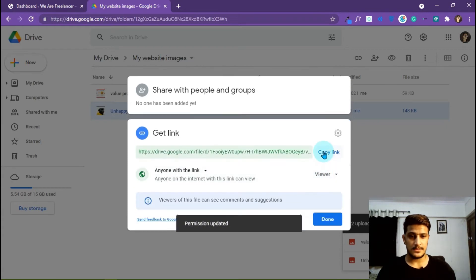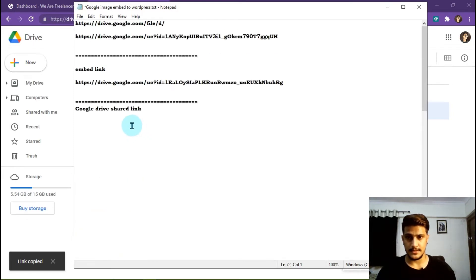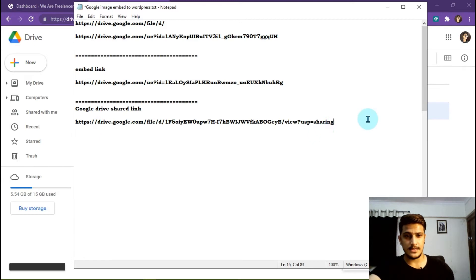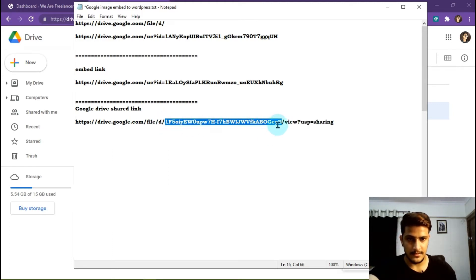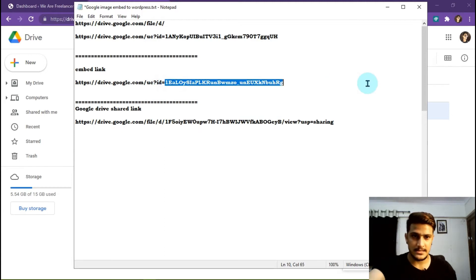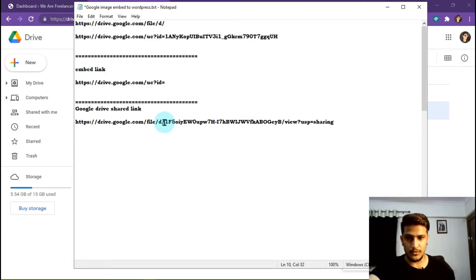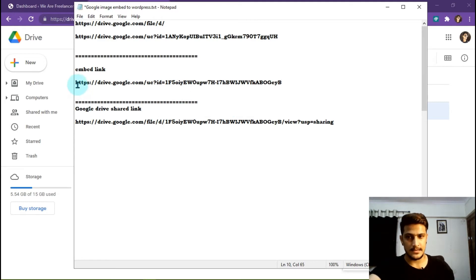Set the sharing to 'Anyone with the link' and now it's done. Copy the link. Now paste the link here — this is the Google Drive shared link. What you have to focus on is this ID number, just after '/d/' — from here to here, before the next slash. You have to copy this ID. I've given the template link in the description of this video. You copy this ID and paste it into the template link — that's it, now you have your embed link.